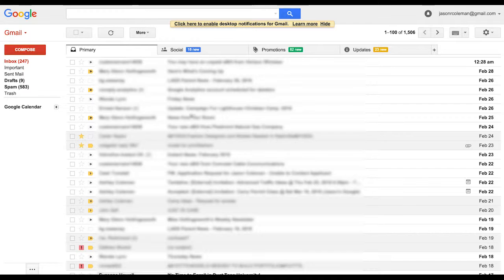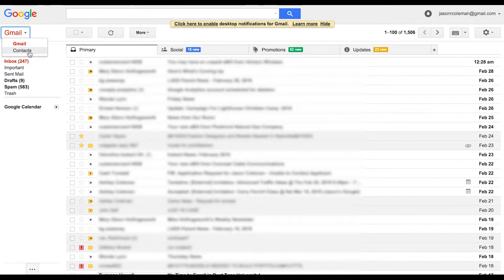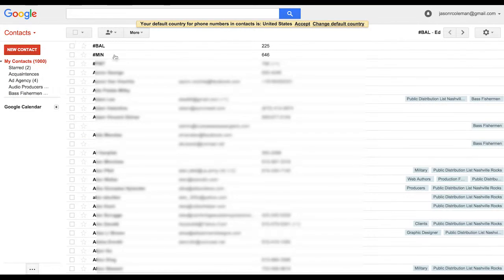So the best thing to do is go up here in the corner up here where it says Gmail, flip it down to contacts, and click on that.